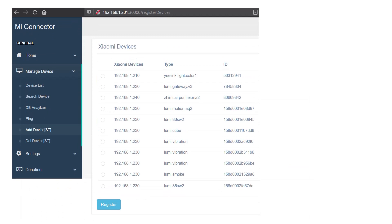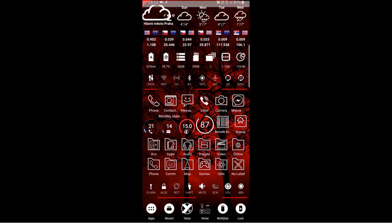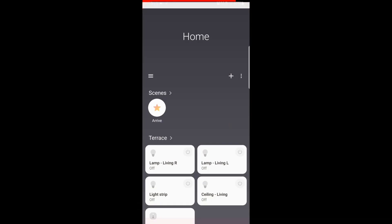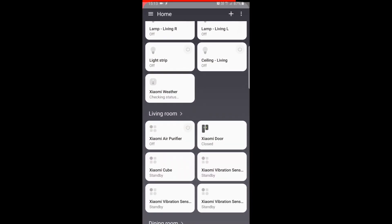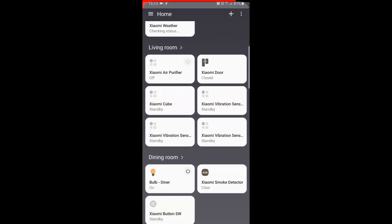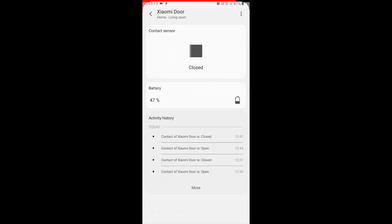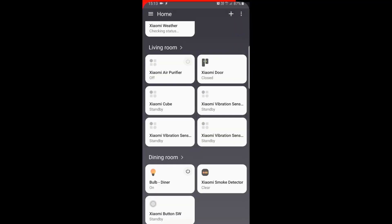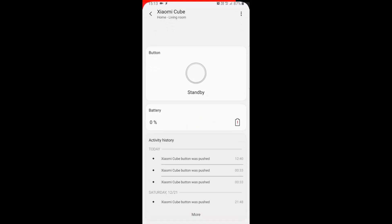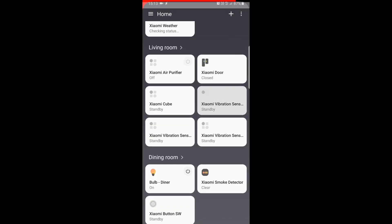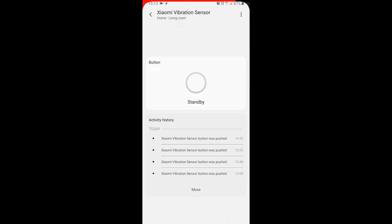So if we go back to Mi Connector now you will see a list of devices, and you need to add each device by clicking the button and clicking the Register button below — each device will be added. After you do that for all devices it should look something like this: you will see all your devices that are connected through Xiaomi Mi Home and through your gateway in SmartThings.